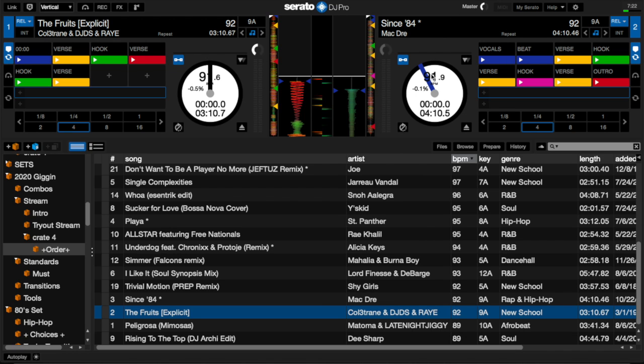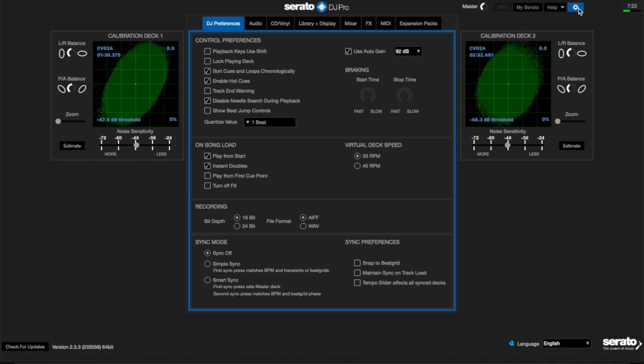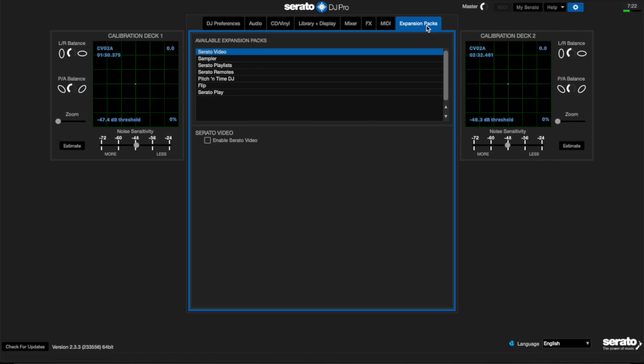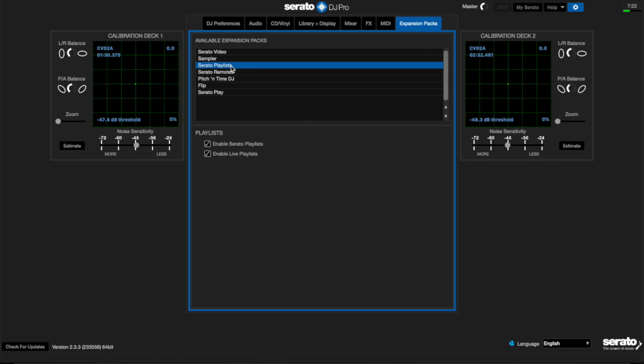So we're gonna start off with Serato DJ, and again this is only gonna work with Serato DJ Pro. You do have to have an expansion pack for Serato. If you go into settings over here, expansion packs, you have to have a feature called Serato Playlists. So Serato Playlists is a feature that I did not know about, but what it does is it takes your song history and it saves them. You can either save it to your computer or you can actually save it to the Serato website.